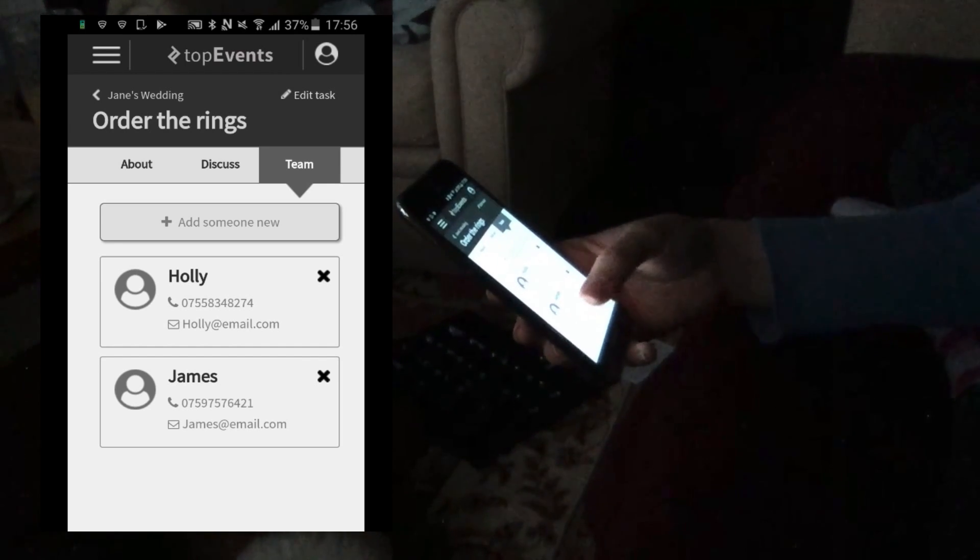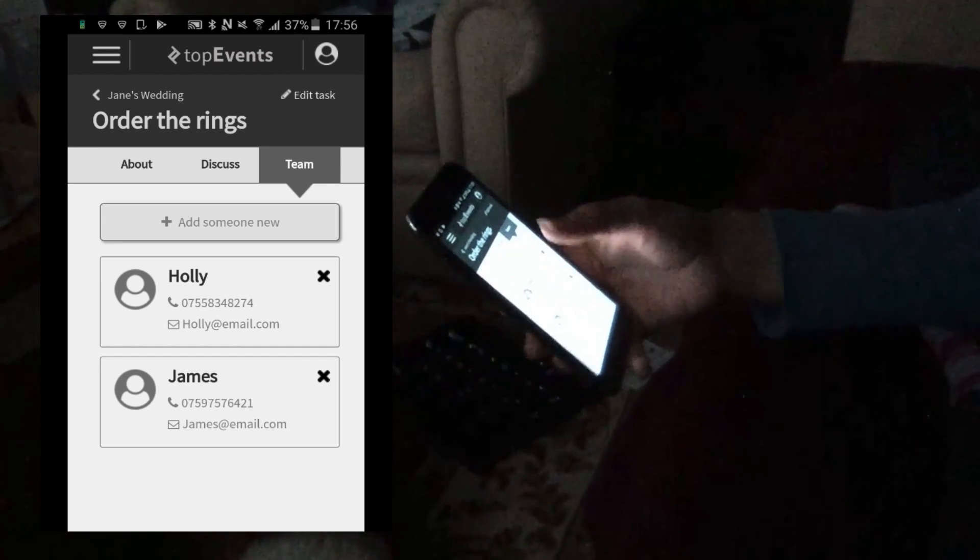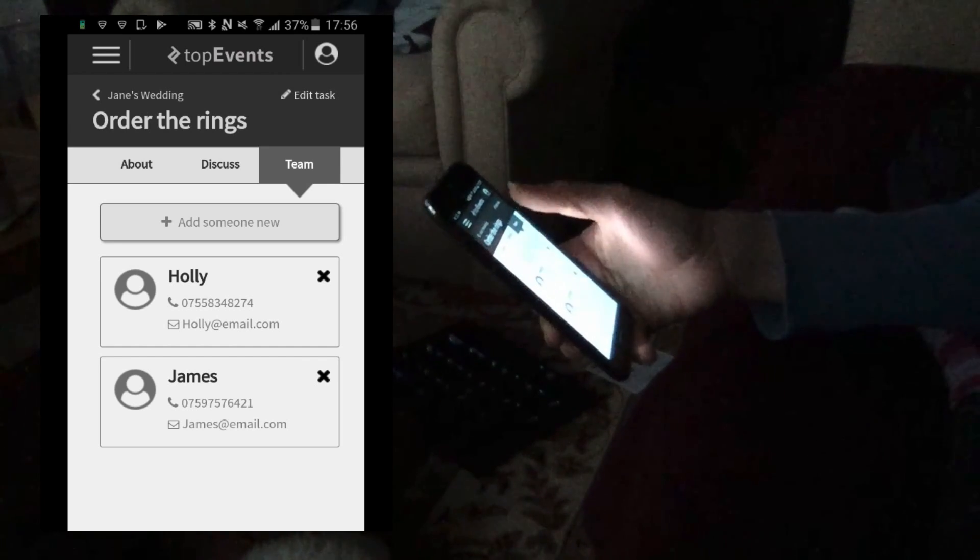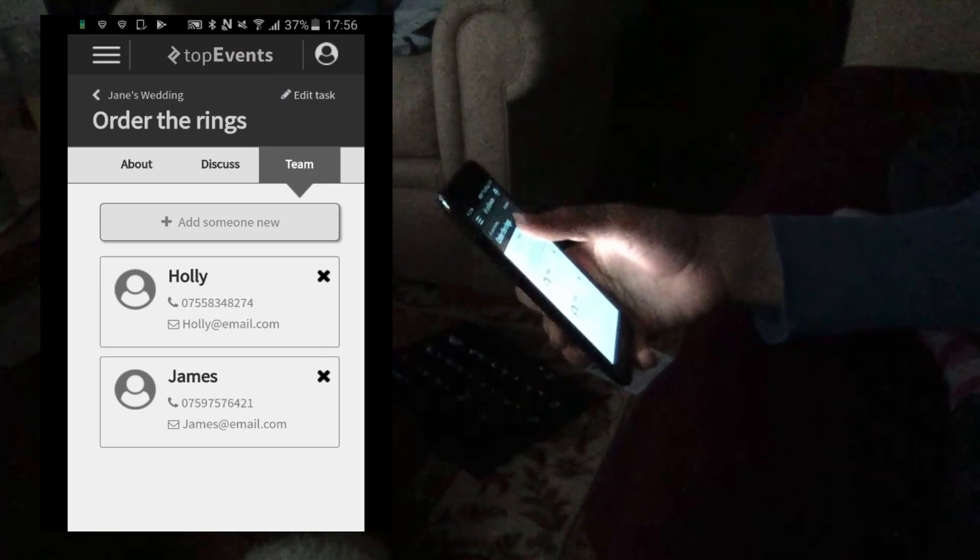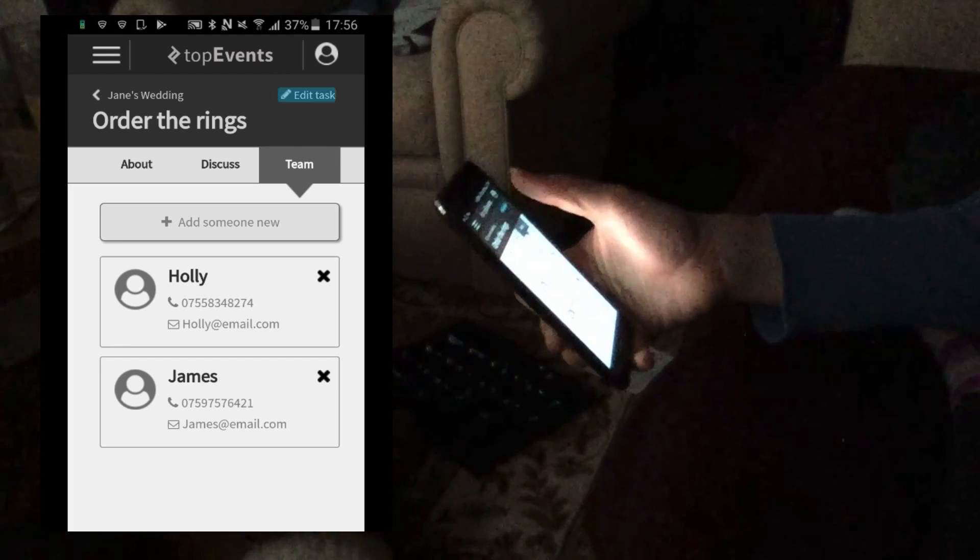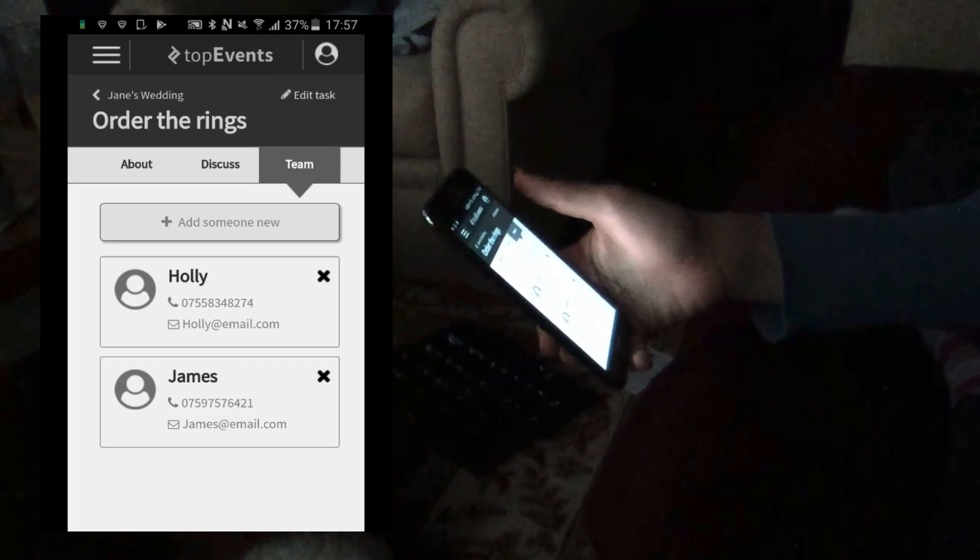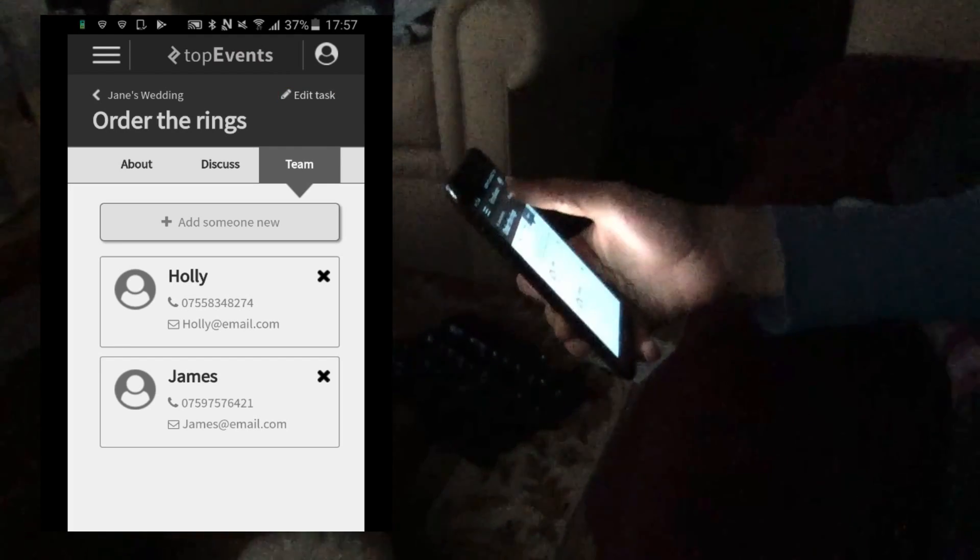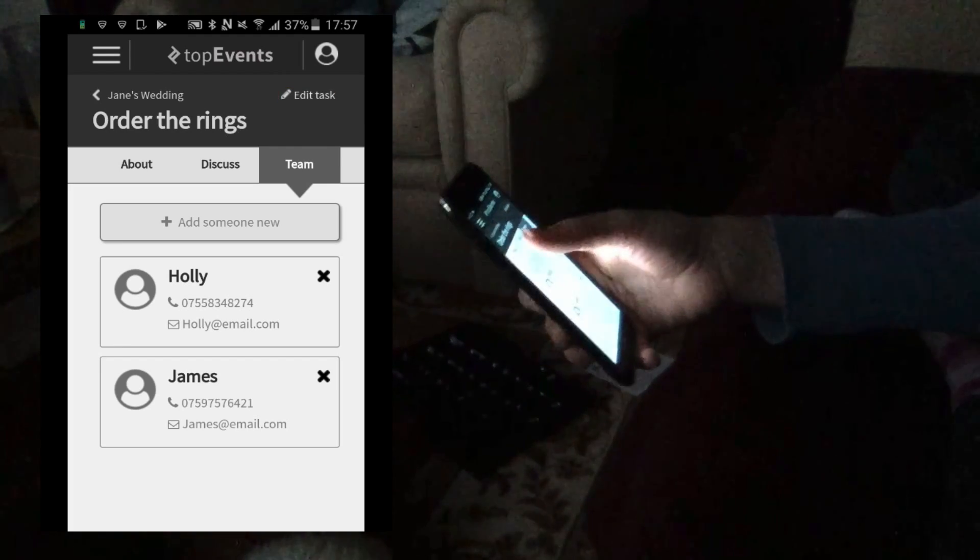If you wanted to update this task, say, actually, this is done. How would you do that? Edit task. Yeah.